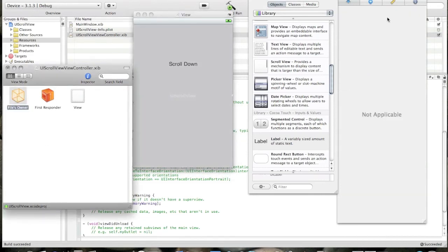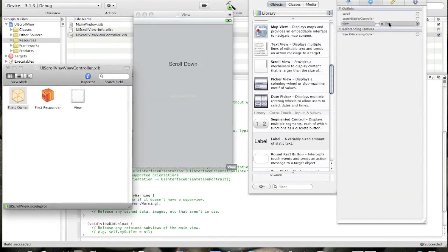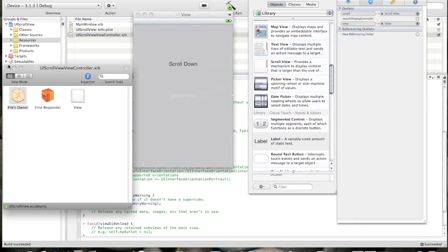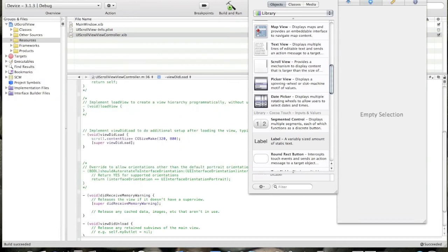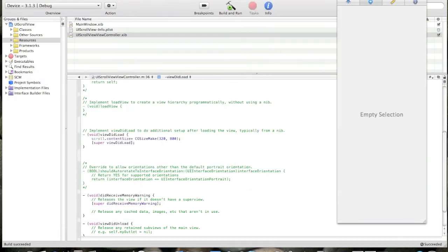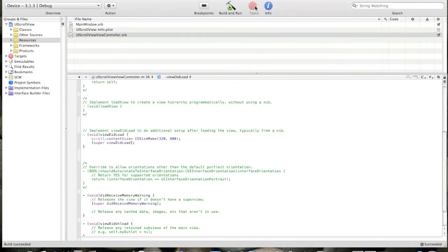Now click File's Owner. And connect the scroll outlet to the UIScrollView. Now close. Save. Close the library and connections.